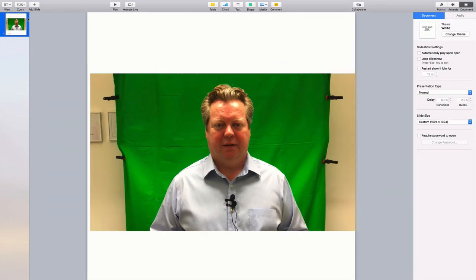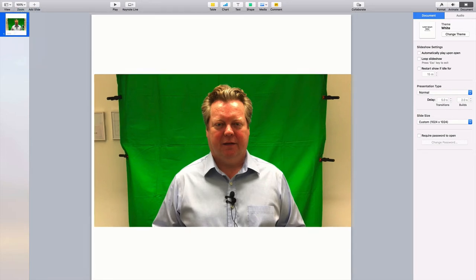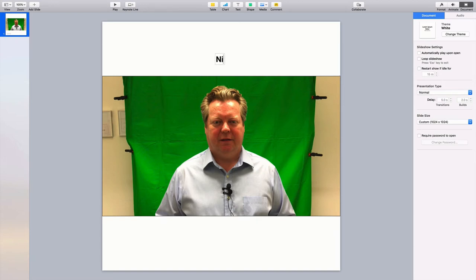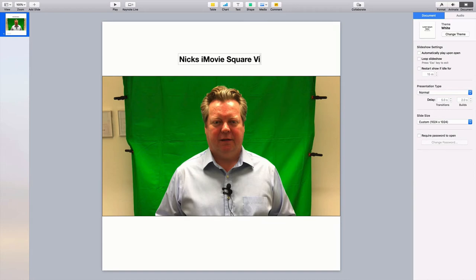There you go — now we have it. I'll just drag that back across — lovely — and now you can see that is basically a square. That would make a great square video for Facebook. And then on the top or the bottom I can type in my text, so: 'Nick's iMovie square video hack.'